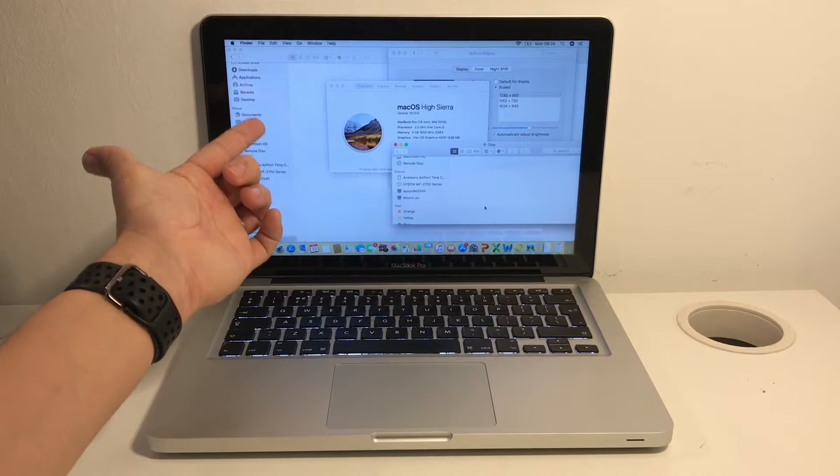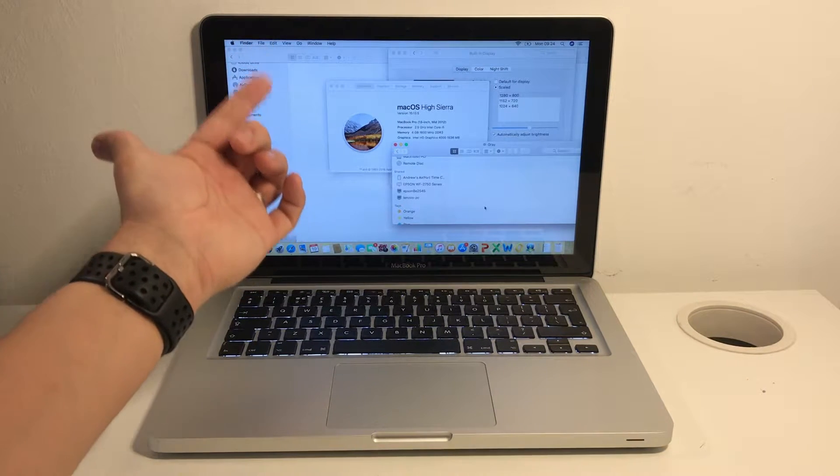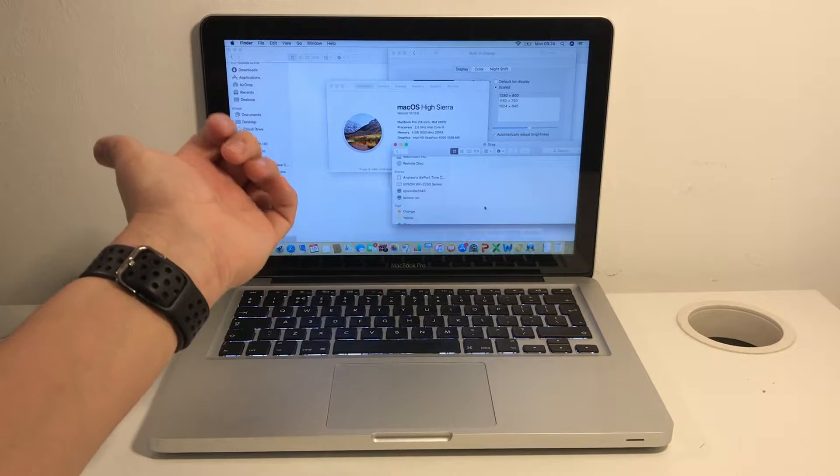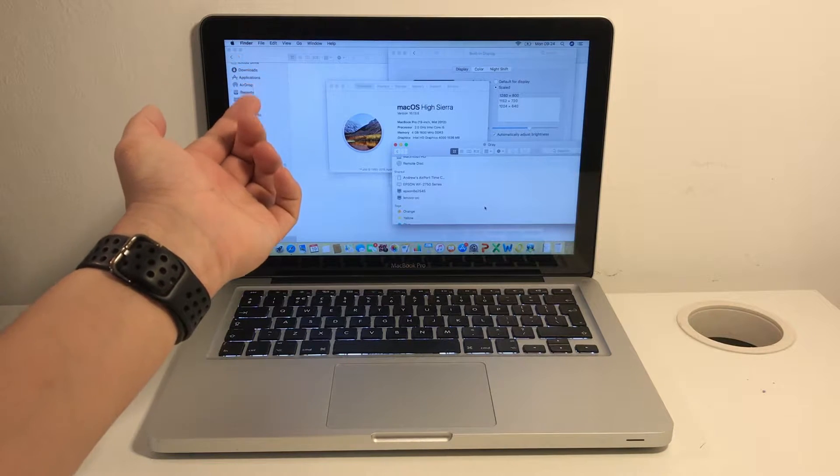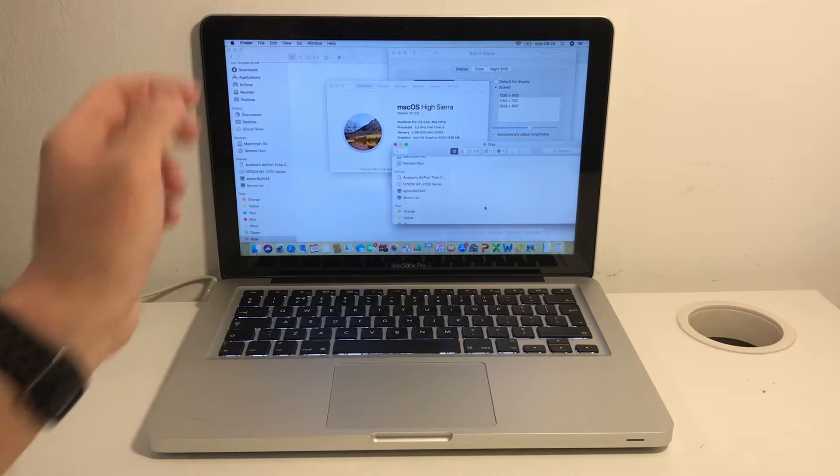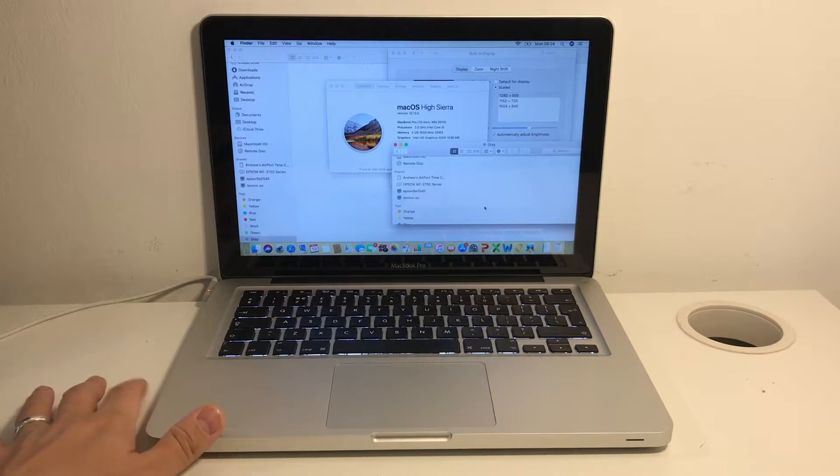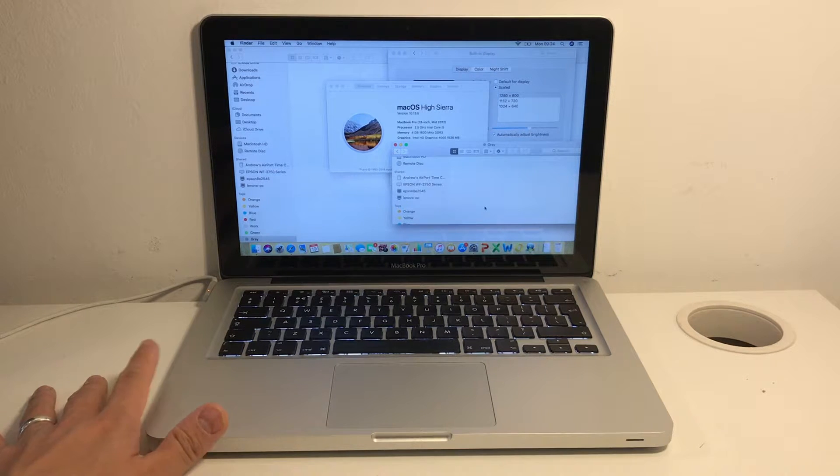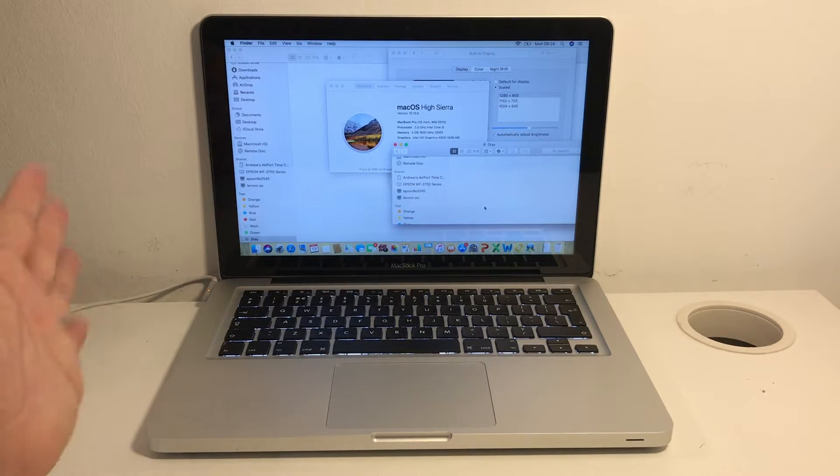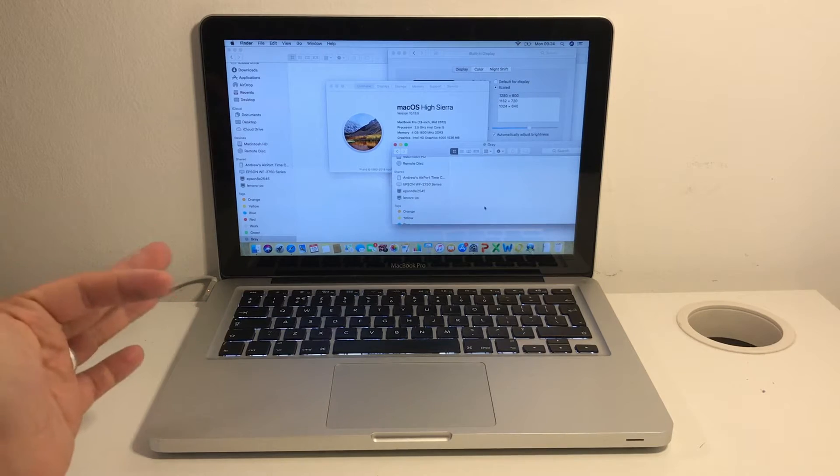The computer can also handle the operating system up to Catalina 10.15, which is a real boon. This one has only got High Sierra, but we'll be upgrading that later. It doesn't support Big Sur, which is only available on basically 2013 models and later.